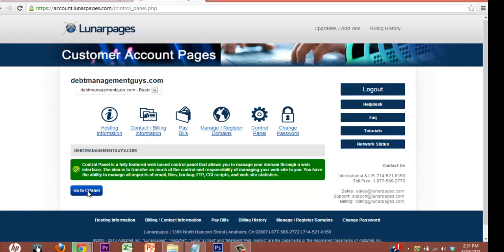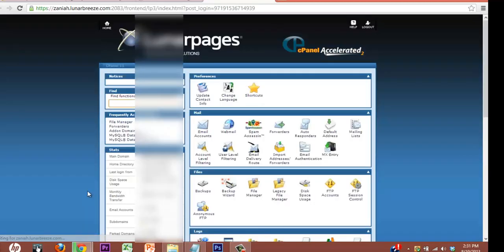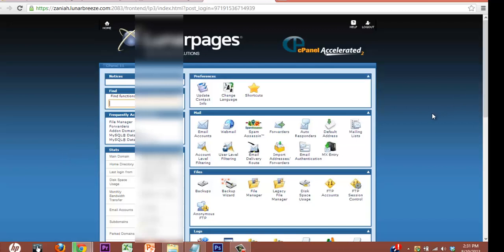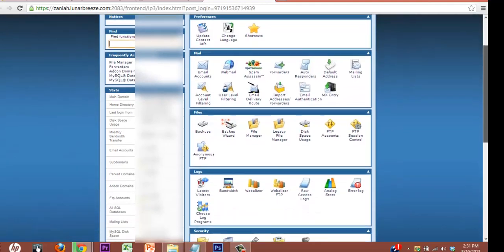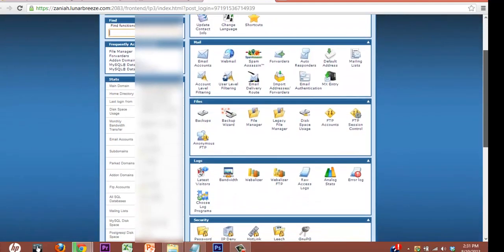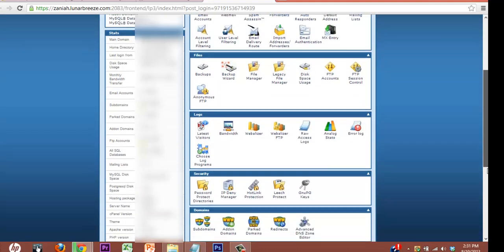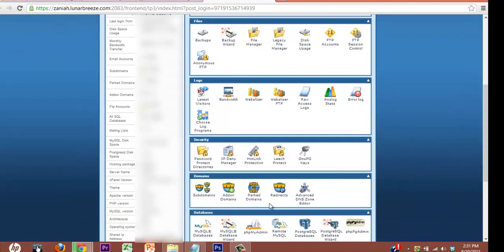Some people may not have gotten it. You definitely want the control panel. Saves you a lot of headaches. Alright. So in this case, we're going to go to let's add on domains. Which is probably right in front of my face. Here we go.